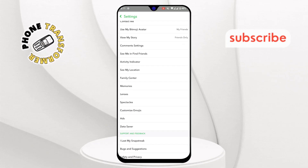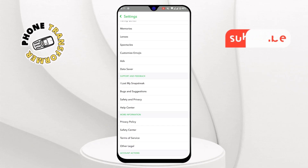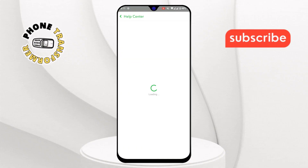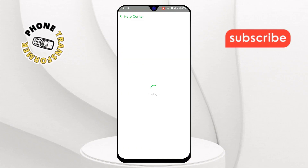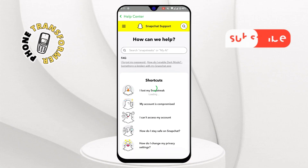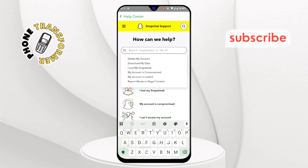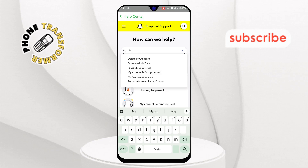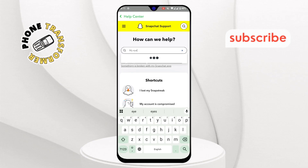Step nine: scroll down until you find the Help Center option and select it. Step ten: in the Help Center, use the search bar to type "My Eyes Only" and look for related articles.